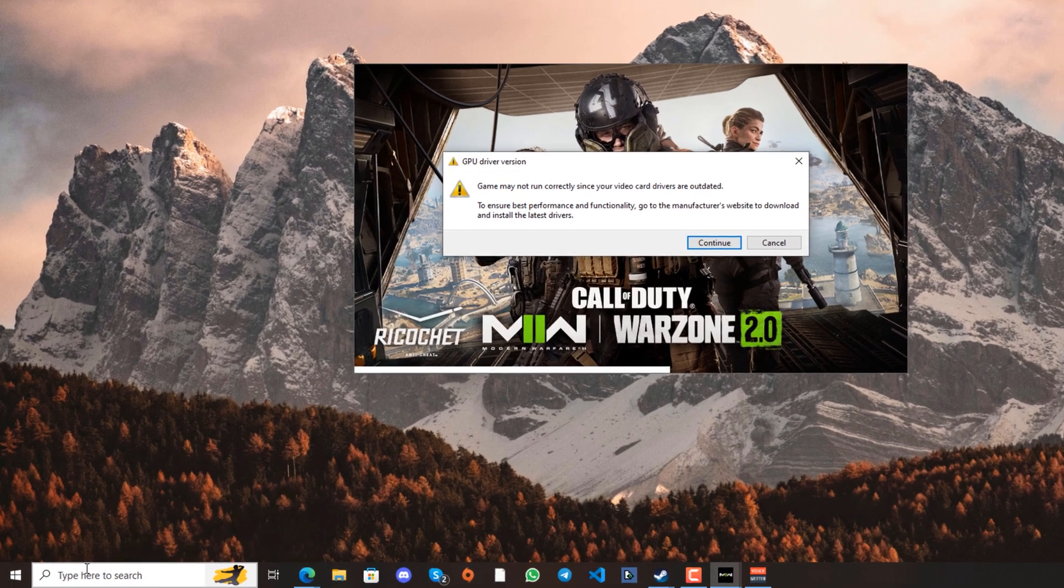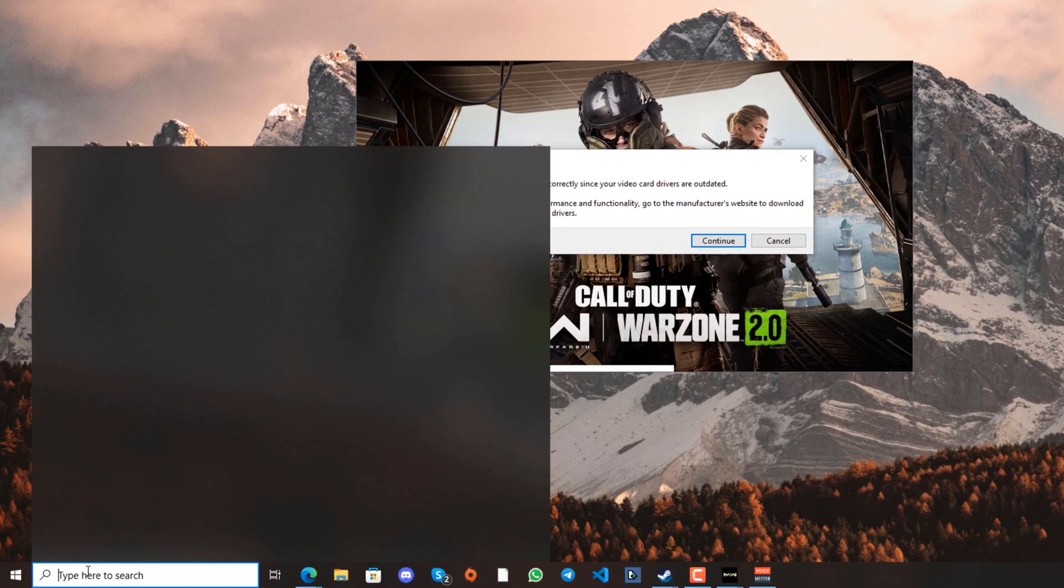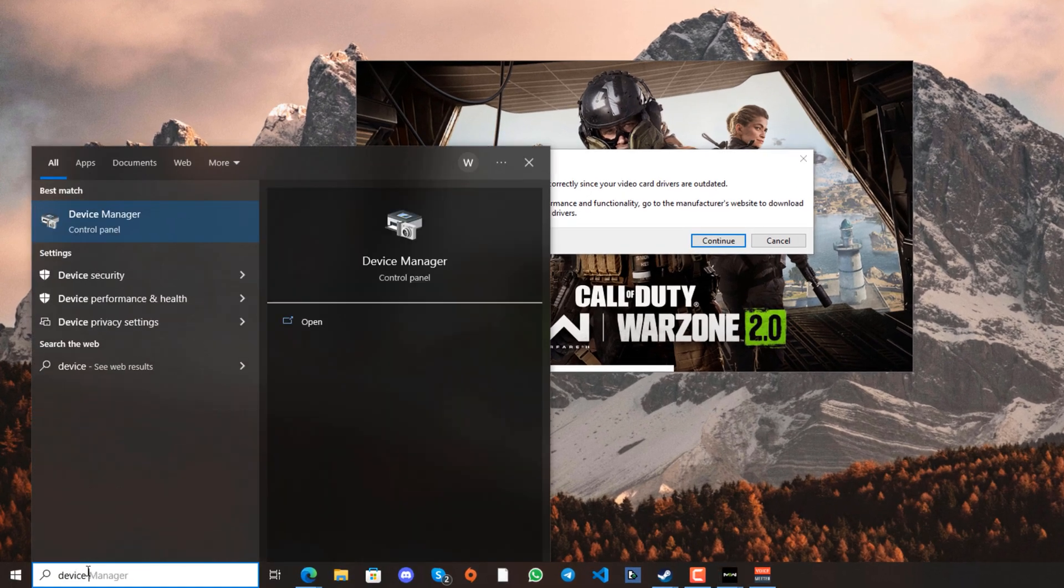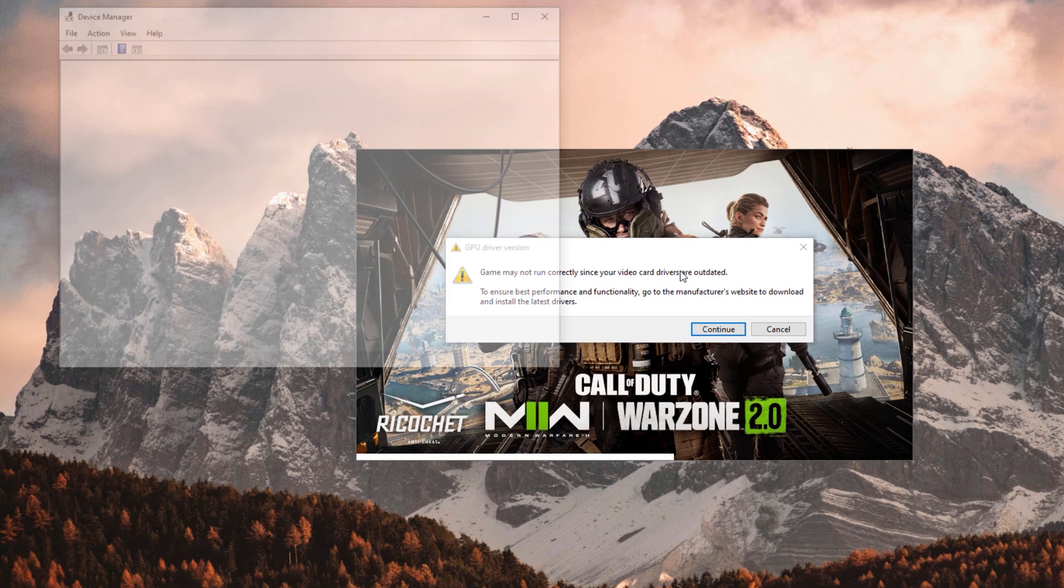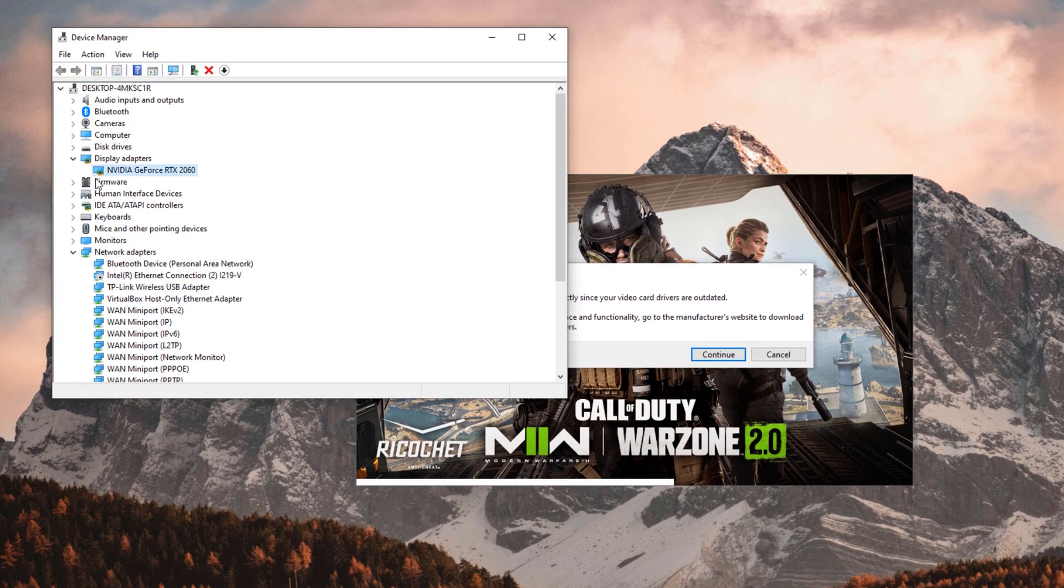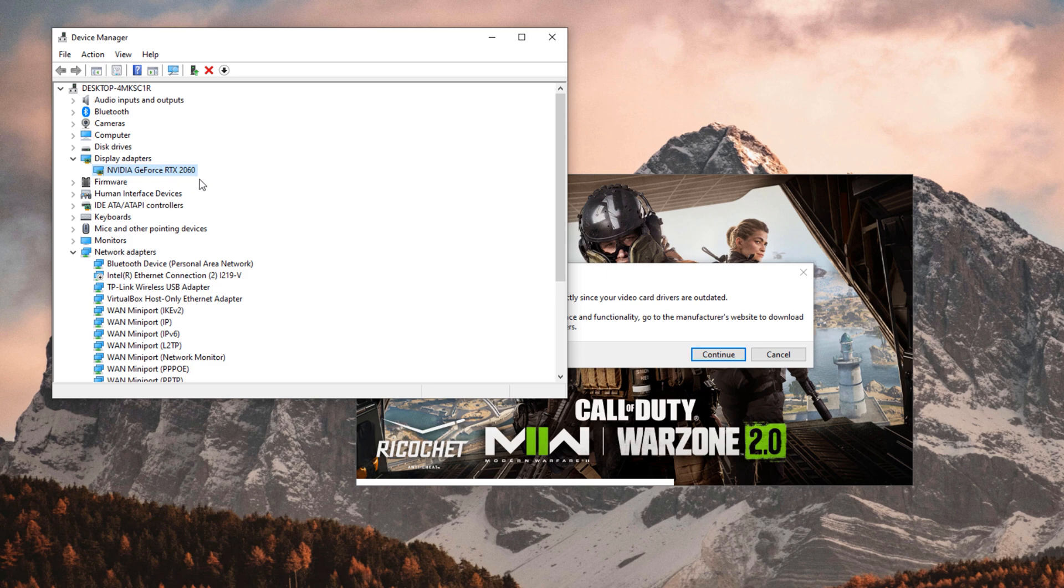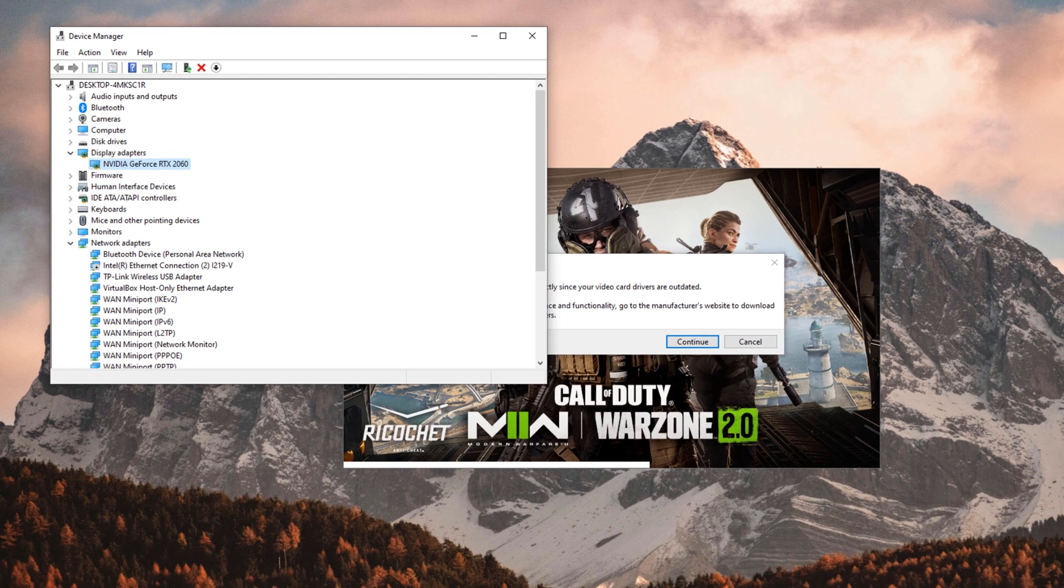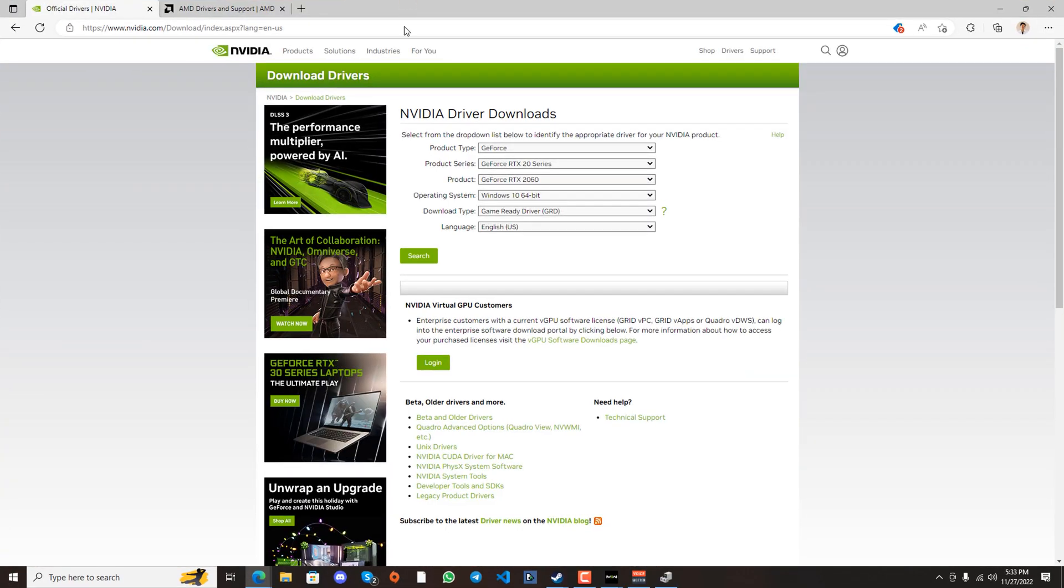Go to your taskbar and open Device Manager. Look for display adapters. As you can see, I have an NVIDIA GeForce RTX 2060 graphics card. After identifying your graphics card, go to the link I'll post in the description below.